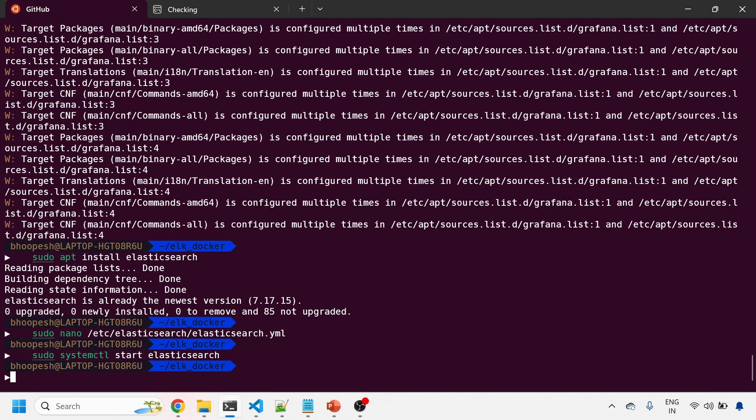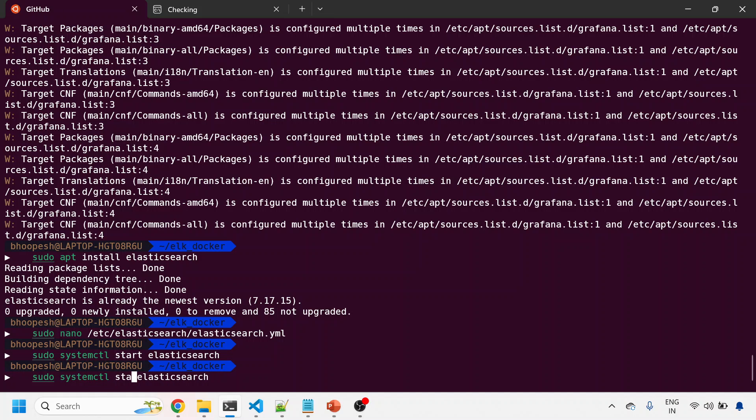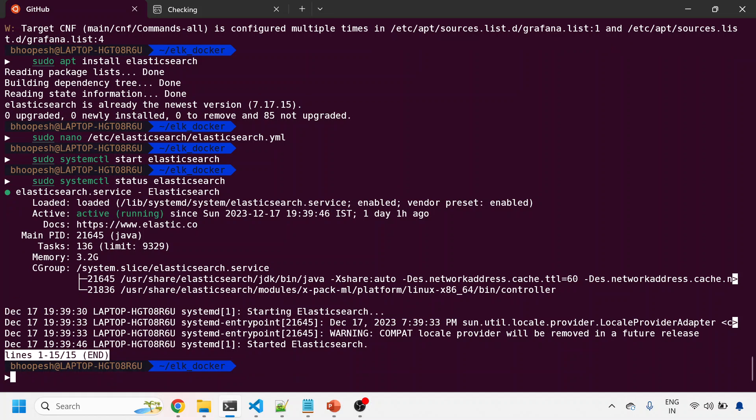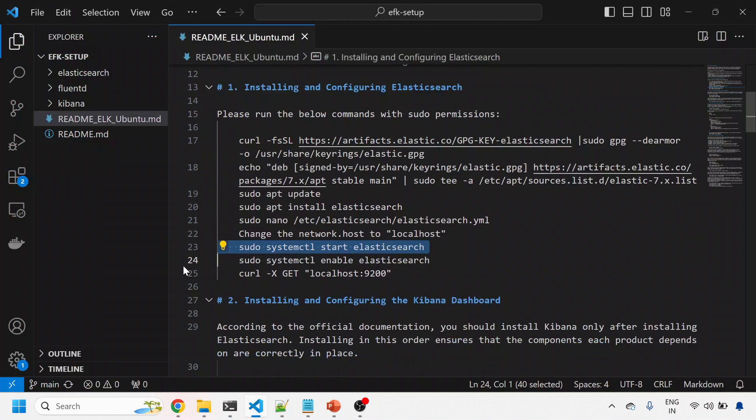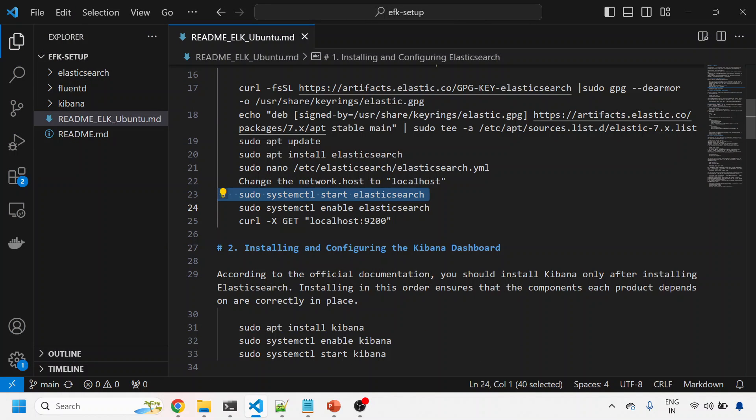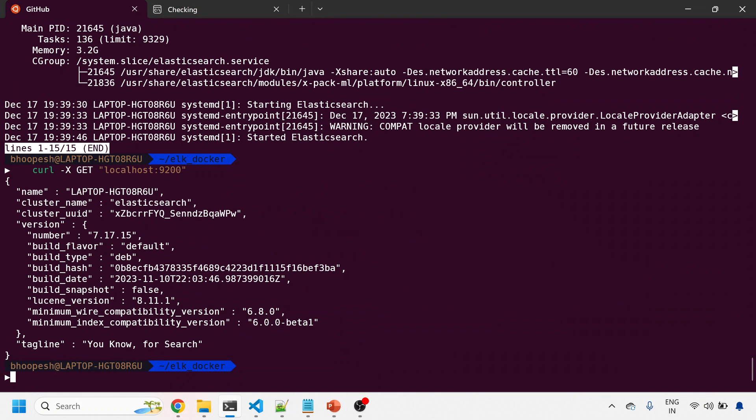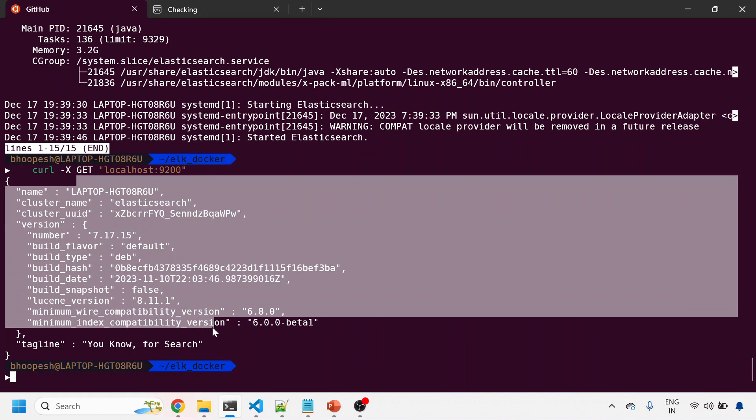I'll start the Elastic server if it's not started. Let me check the status - it's running, perfect. My Elastic server is running. Let me do a curl because it runs on port 9200. I'm getting the output - Elasticsearch server is up and running.